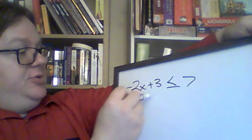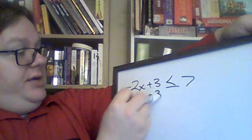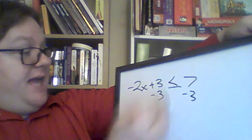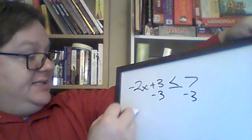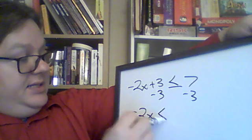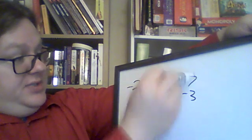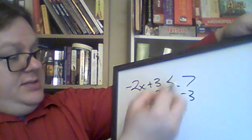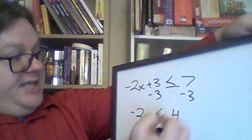I'm going to subtract this 3. The sign stays the same. Negative 2x less than or equal to 7 minus 3 is 4. The sign is the same.